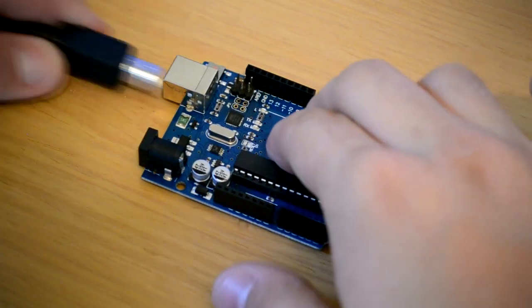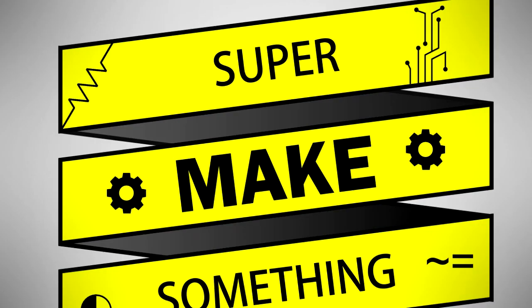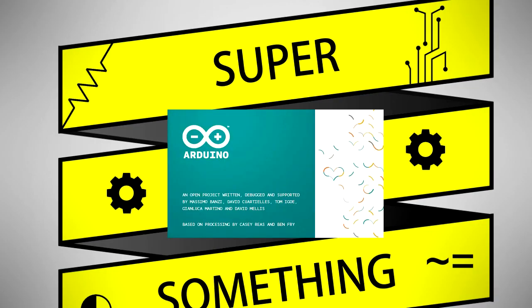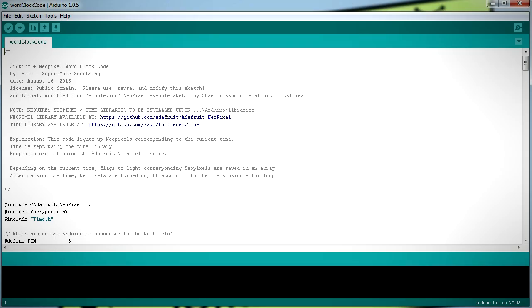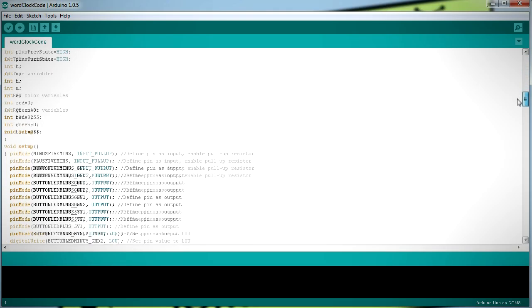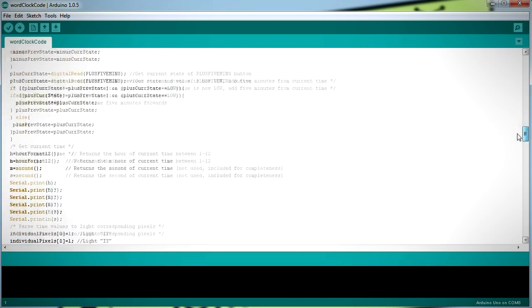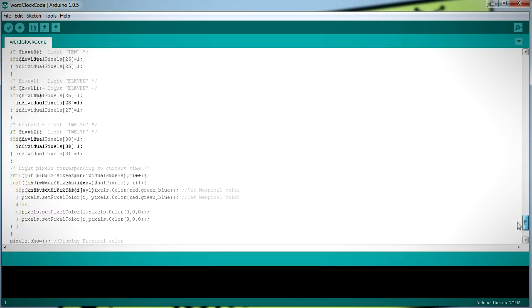I first plugged the USB cable into the Arduino and connected the other end to my computer. I next opened up the Arduino IDE used to program the microcontroller, and opened up the word clock program I had written previously. In case you would like to make your own word clock, a link to this program can be found in the video description below.